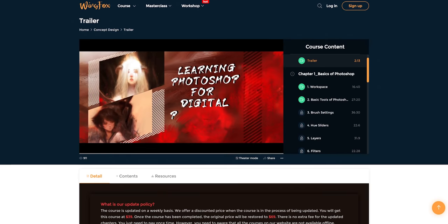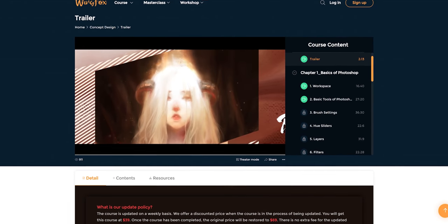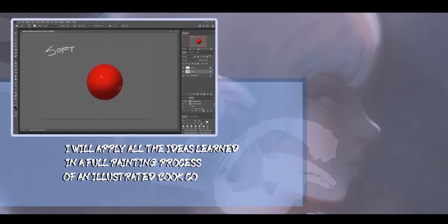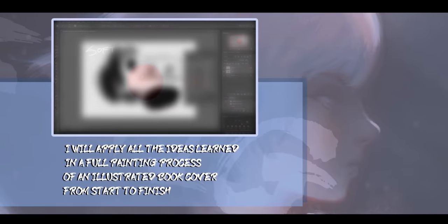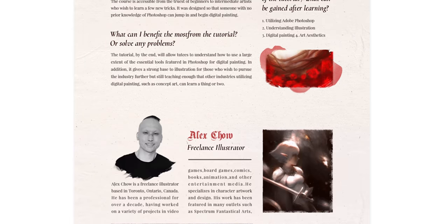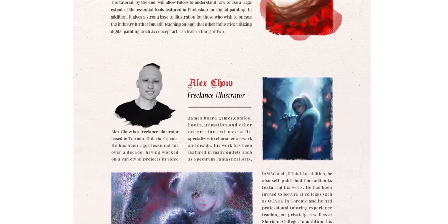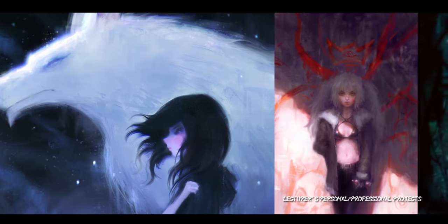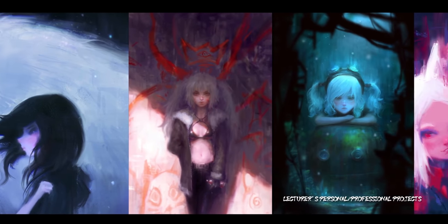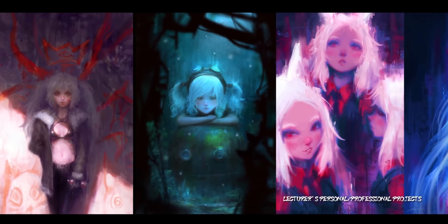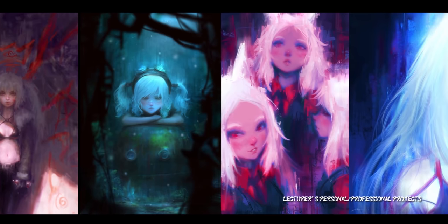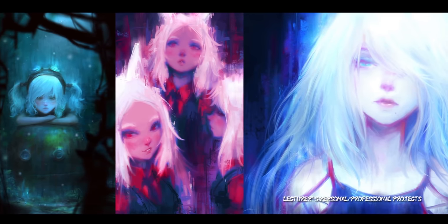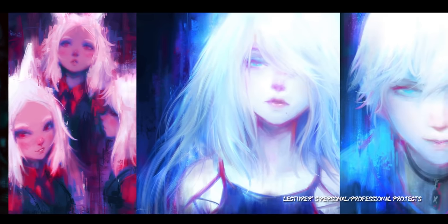Right after a quick word from this channel's sponsor WingFox and their new and cool course about creating anime-style portraits. Learning Photoshop for Digital Painting course is a 10-hour journey that will make you a skillful Photoshop artist. Alex Cho is a professional digital illustrator from Canada, and he will show you how to use layers, brushes, blending modes, effects, and much more useful tools to create beautiful and emotional anime-style portraits.